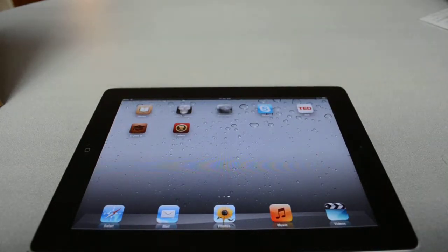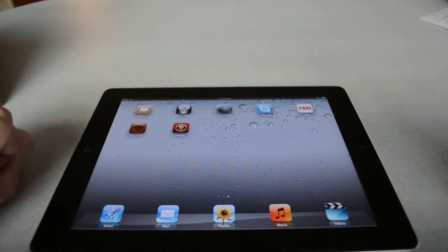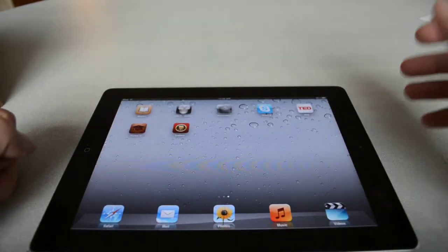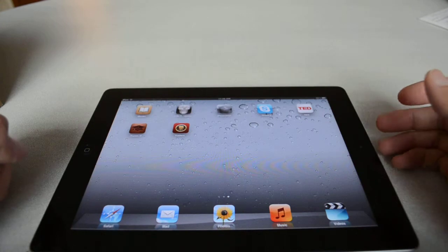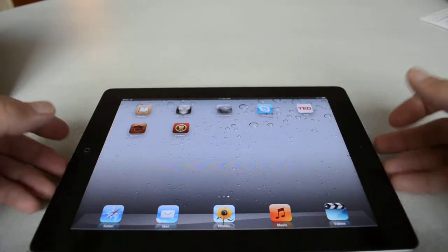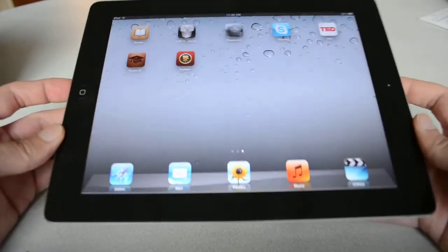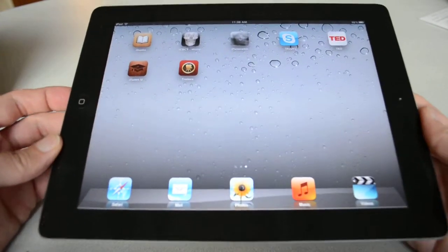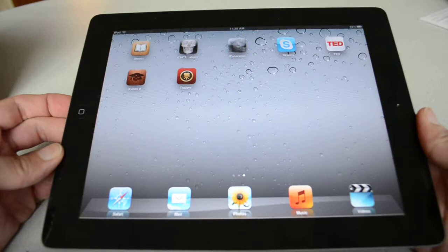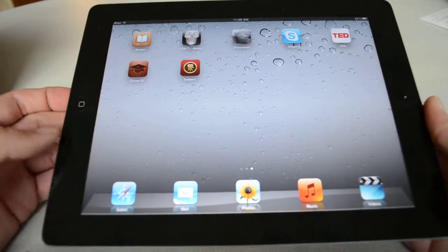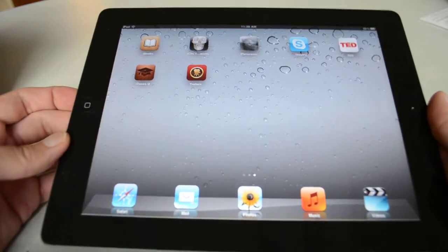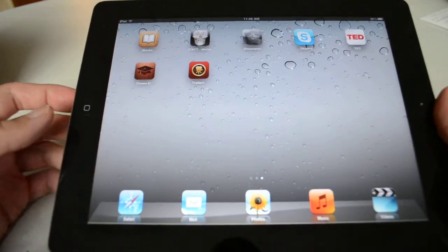Hi, this is Dr. Arawi from the University of Michigan School of Dentistry. Today I'm going to show a proof of concept for the Autoradiology textbook as part of the iPad iBooks platform.